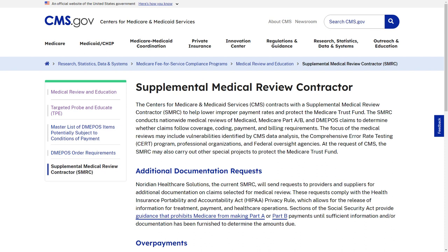Next is the Supplemental Medical Review Contractor, or SMRC. This contractor helps lower improper payment rates and protect the Medicare Trust Fund. They review claims post-pay and can do either automated or complex reviews. CMS assigns the review items. Some people refer to the SMRC as a Special Projects Medical Reviewer for CMS. An example of a review by the SMRC is a new technology — CMS wants to verify the claims are paying according to the guidelines and the services are properly documented. SMRC reviews may provide data justifying system edits and audits or potential services or reviews by other contractors.